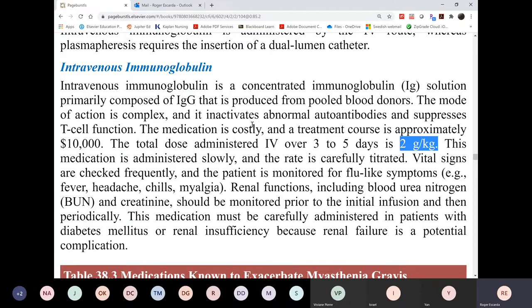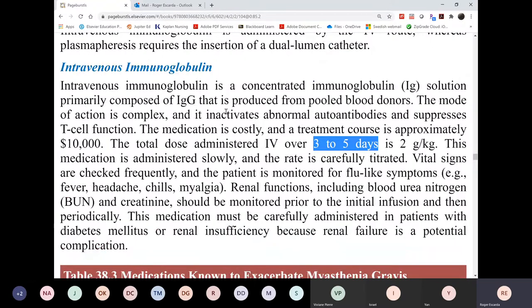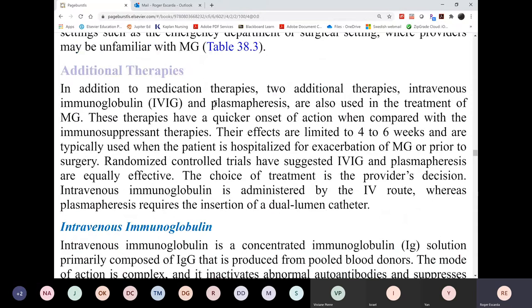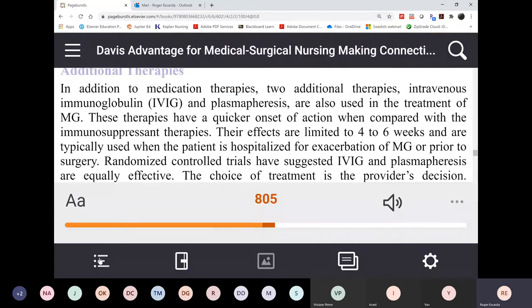This is given over three to five days — very expensive infusion. However, there is an alternative: IVIG or you can do plasmapheresis.